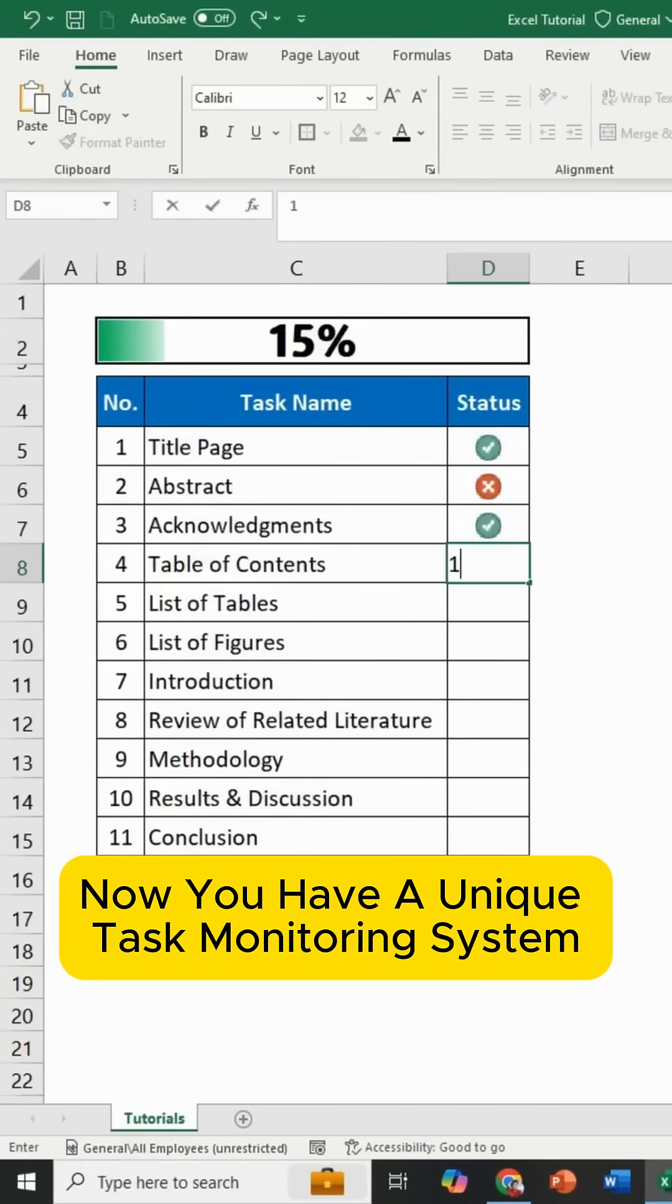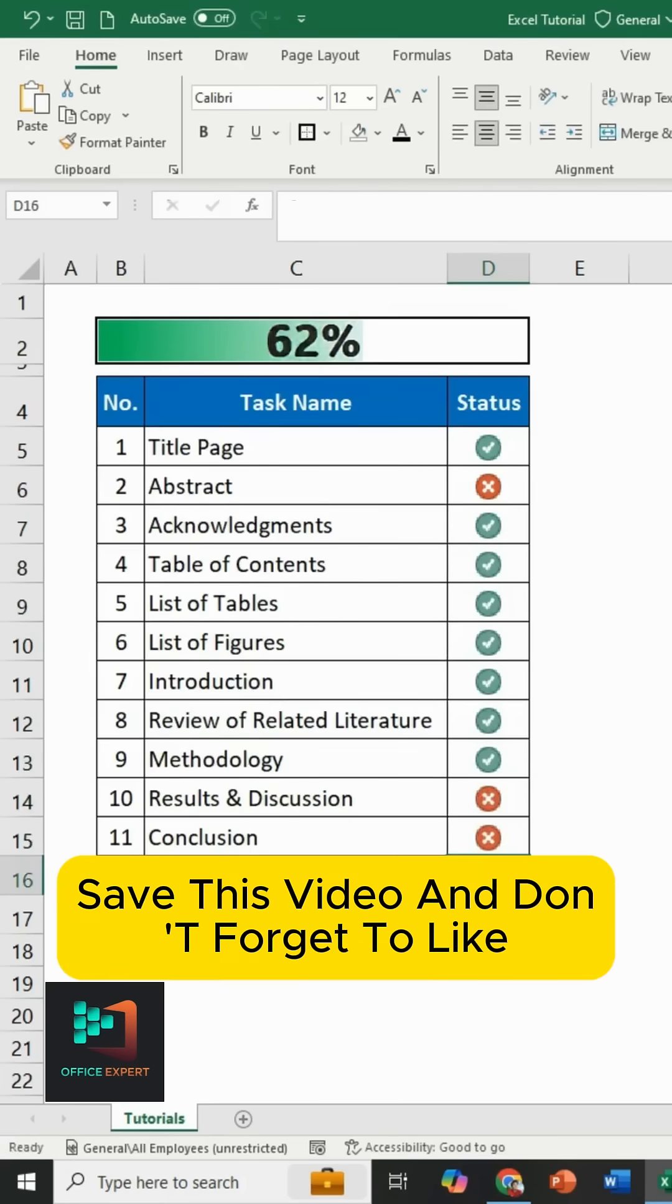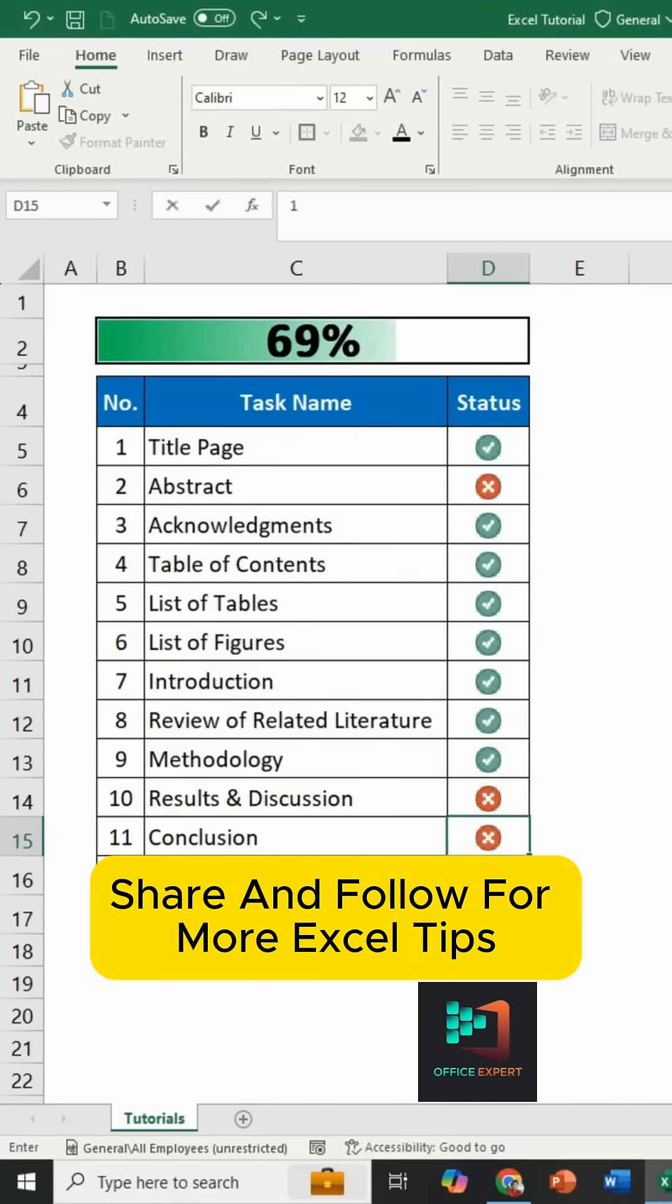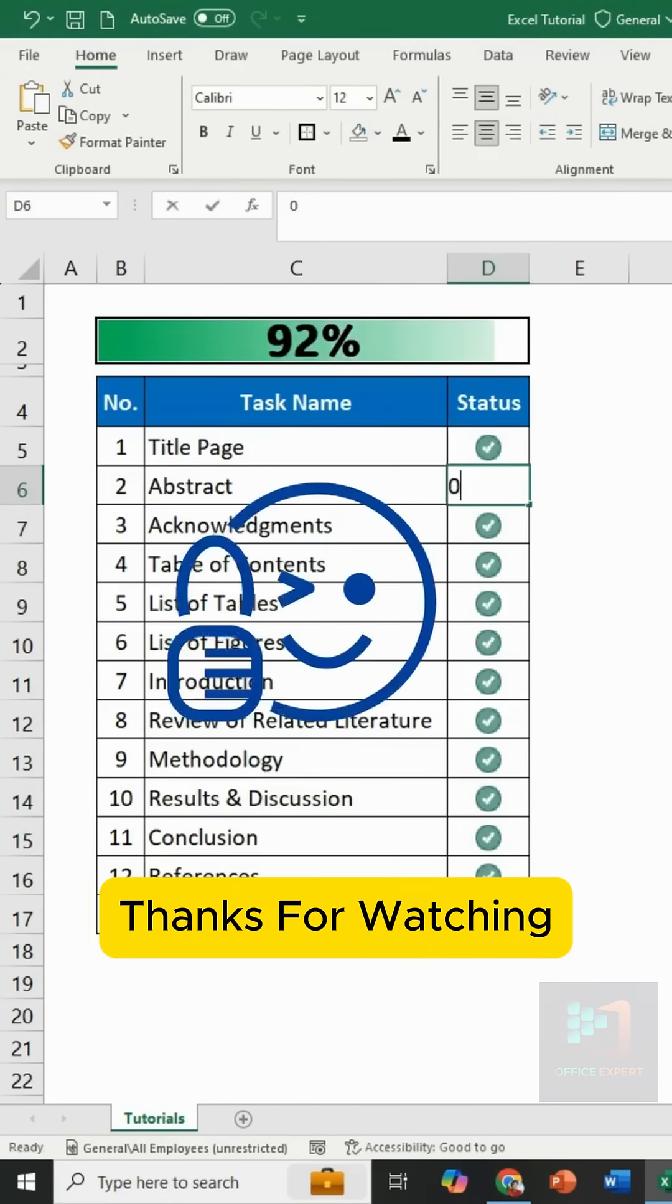Now you have a unique task monitoring system with a progress bar. Save this video and don't forget to like, share, and follow for more Excel tips. Thanks for watching.